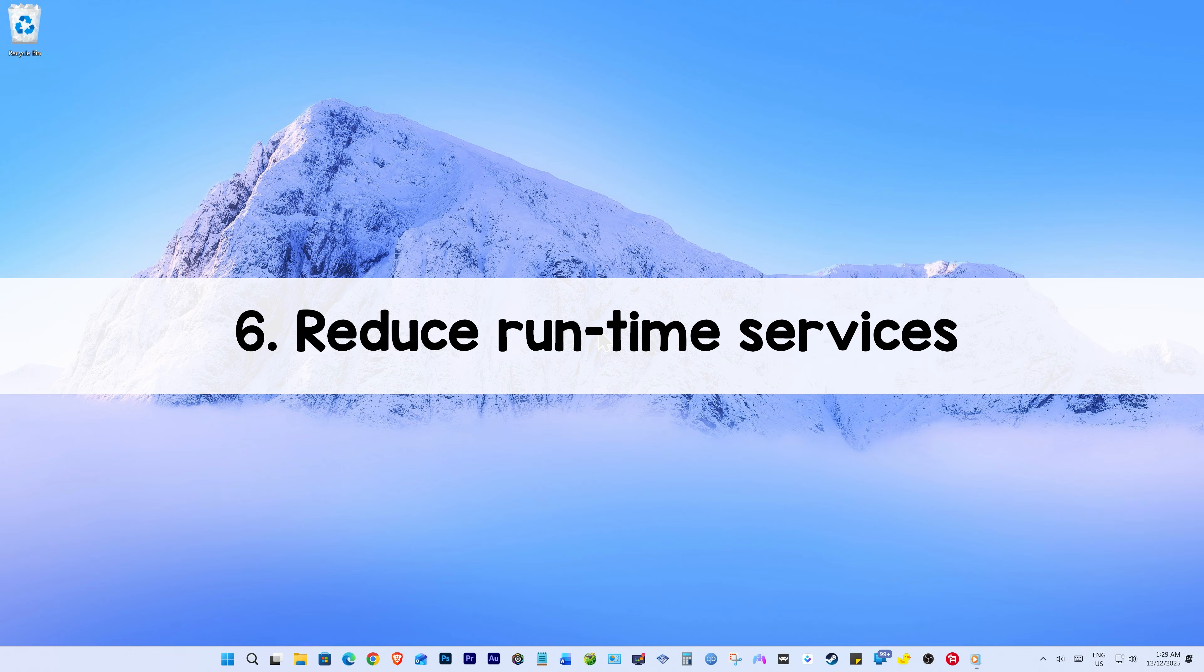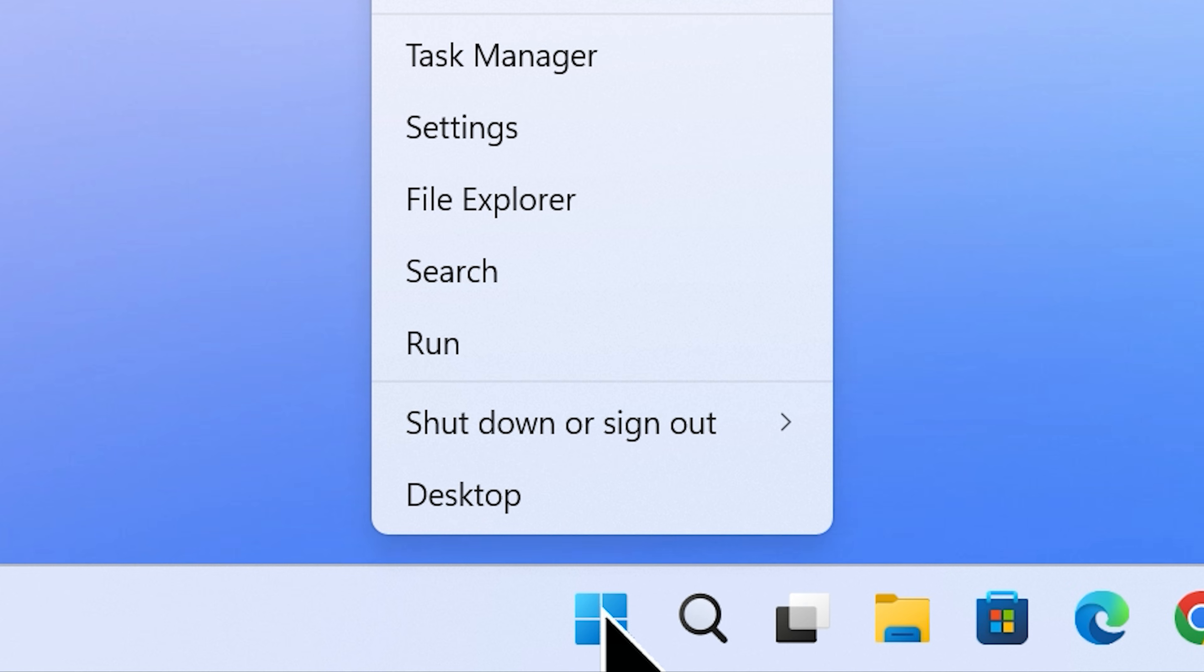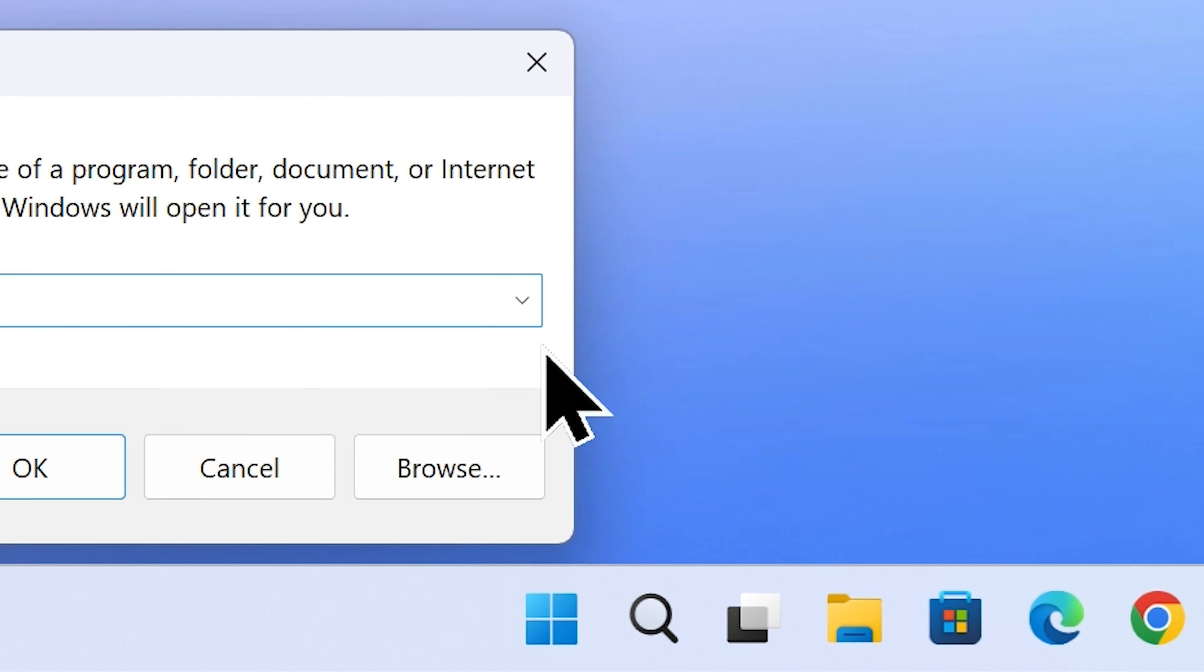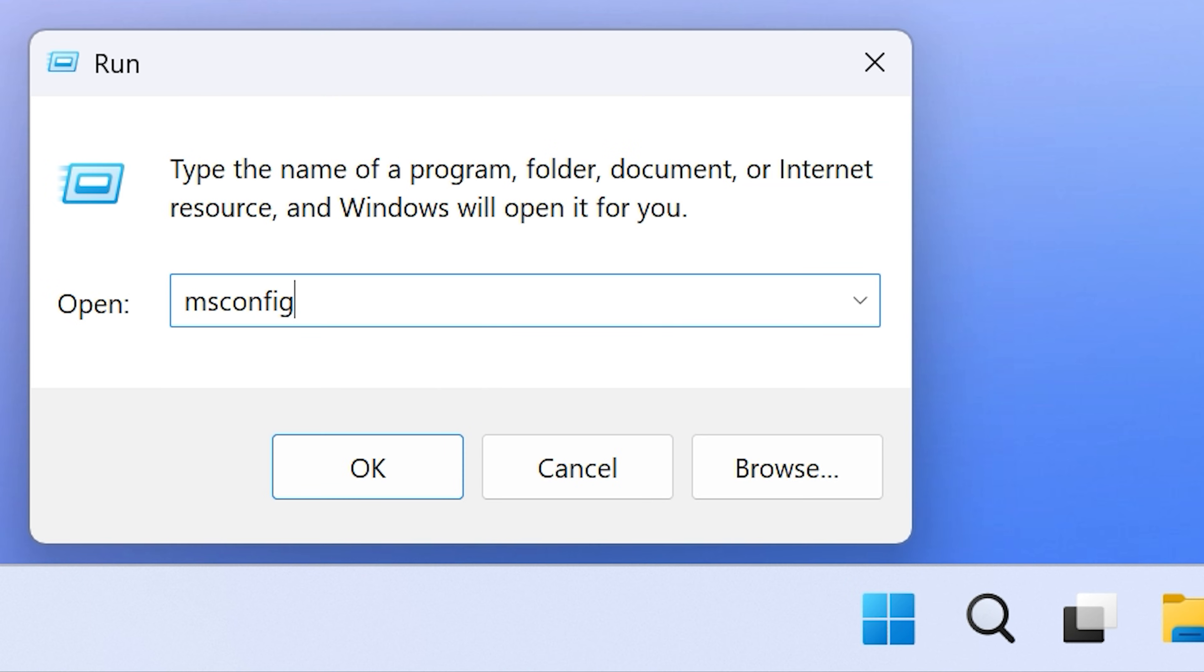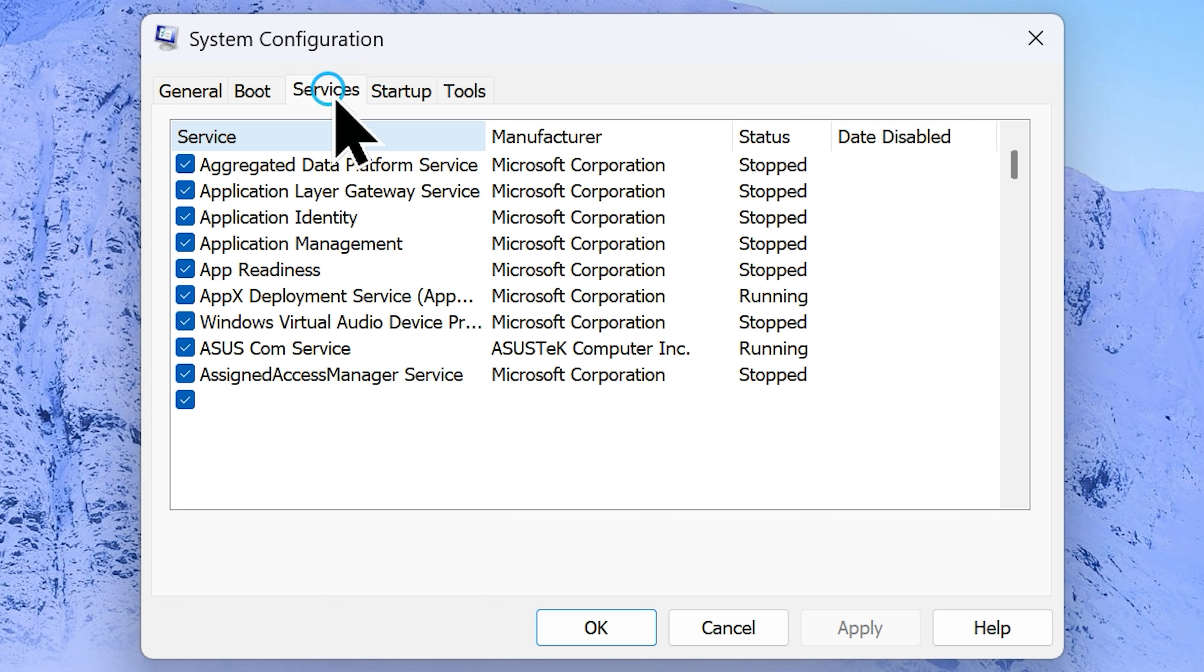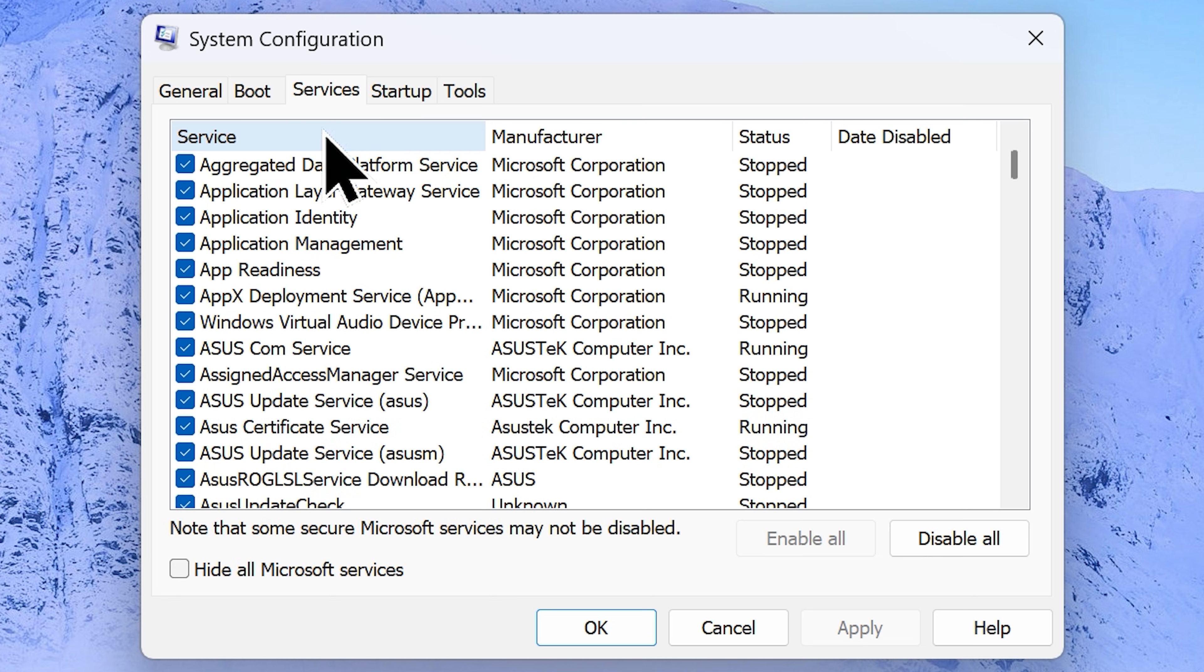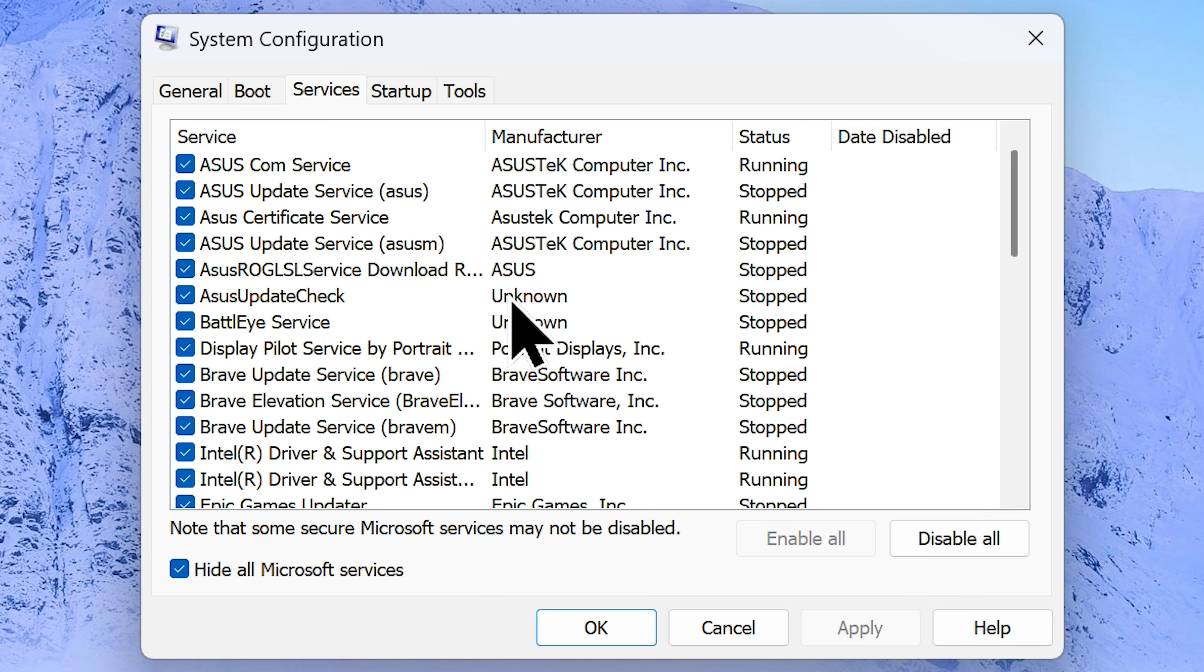Step number 6: Reduce runtime services. Head over to your start button and right click on it. Choose run from the menu. Now type in msconfig. Click OK and it will open the system configuration. From here go to the services tab and check the box hide all Microsoft services, which is quite important. I don't want you to stop anything essential accidentally. I also recommend avoiding anything related to Intel, AMD or NVIDIA, unless you know exactly what you're doing.